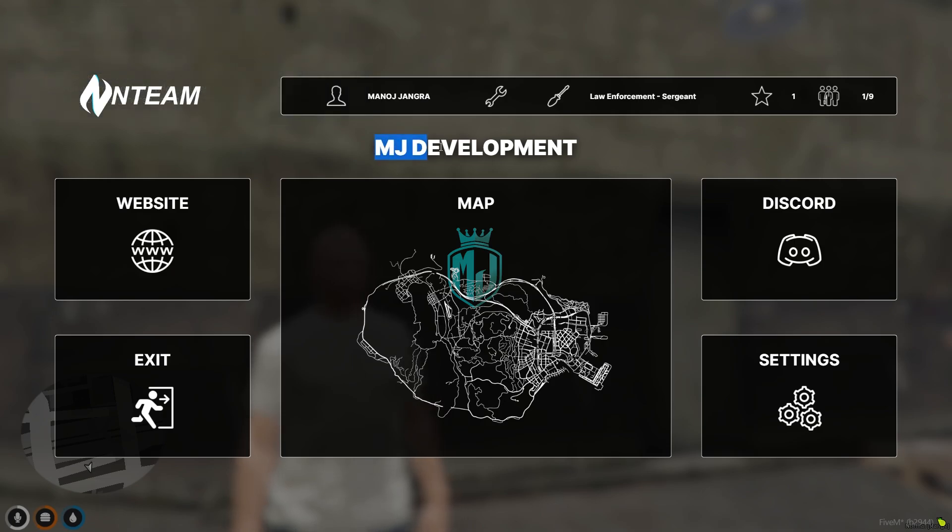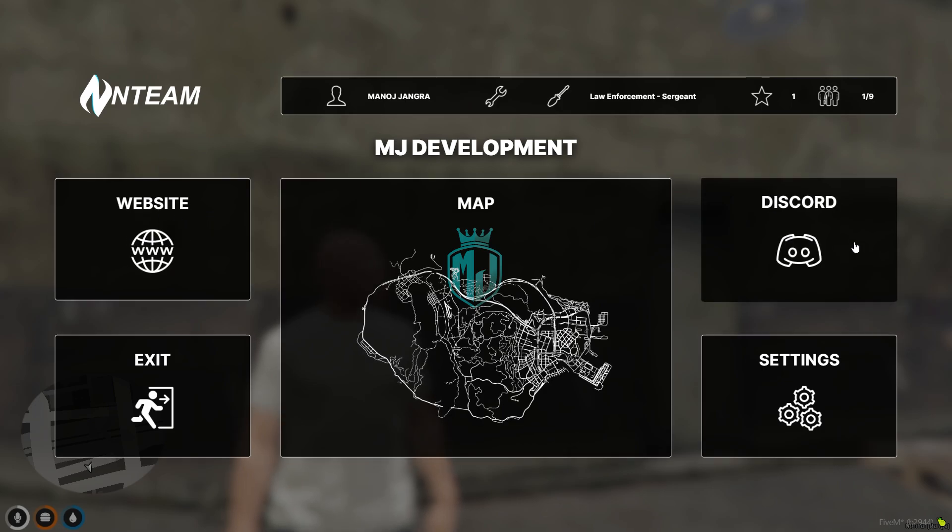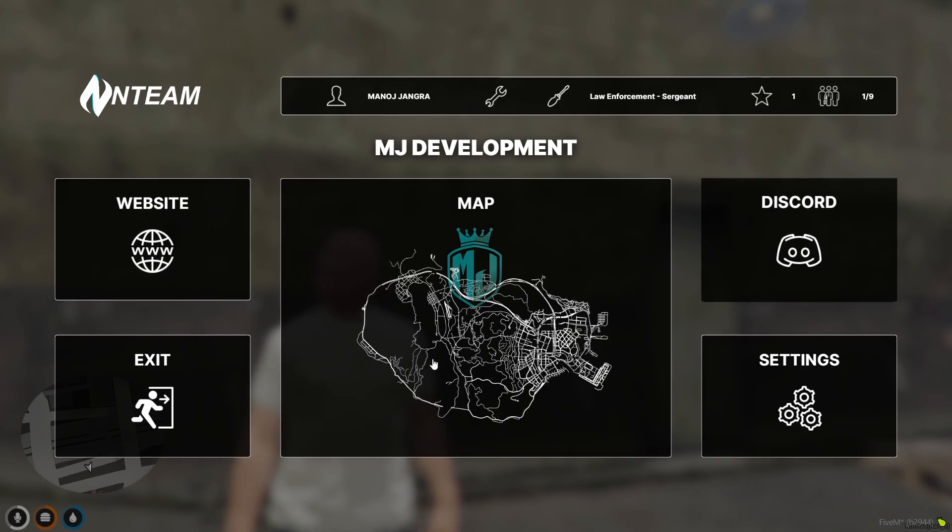Right here we have our player name and this is the logo, so we can also change it. This is for the website link, this is for discord, and when we exit this...